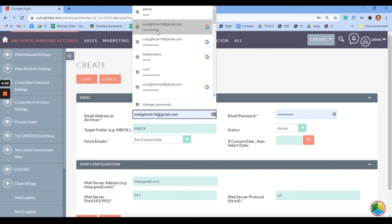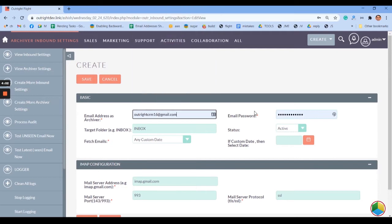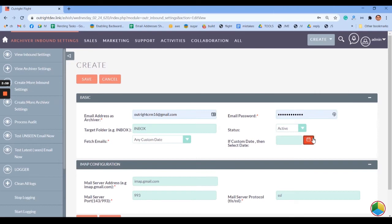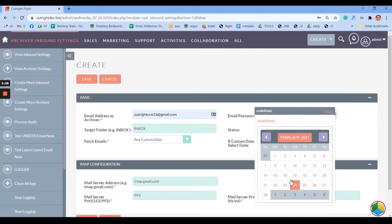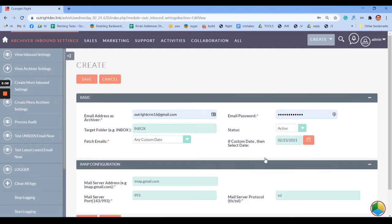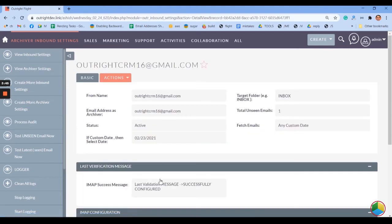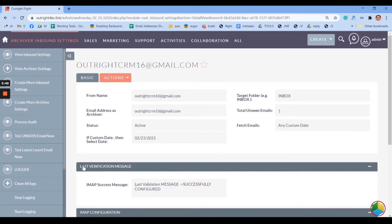In the Inbound Settings window, you need to set the email address as an archiver and provide a password as well. If you want, you can also select a custom date. After that, click the Save button. As you can see, the configuration has been completed successfully.